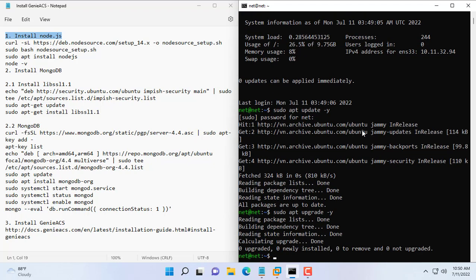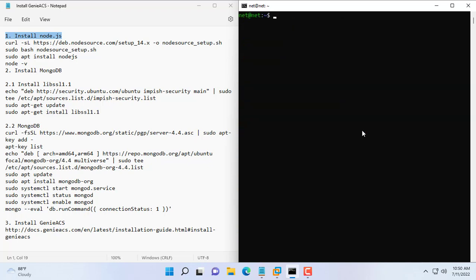The first step is to install Node.js. I will put the commands in the description for your reference.